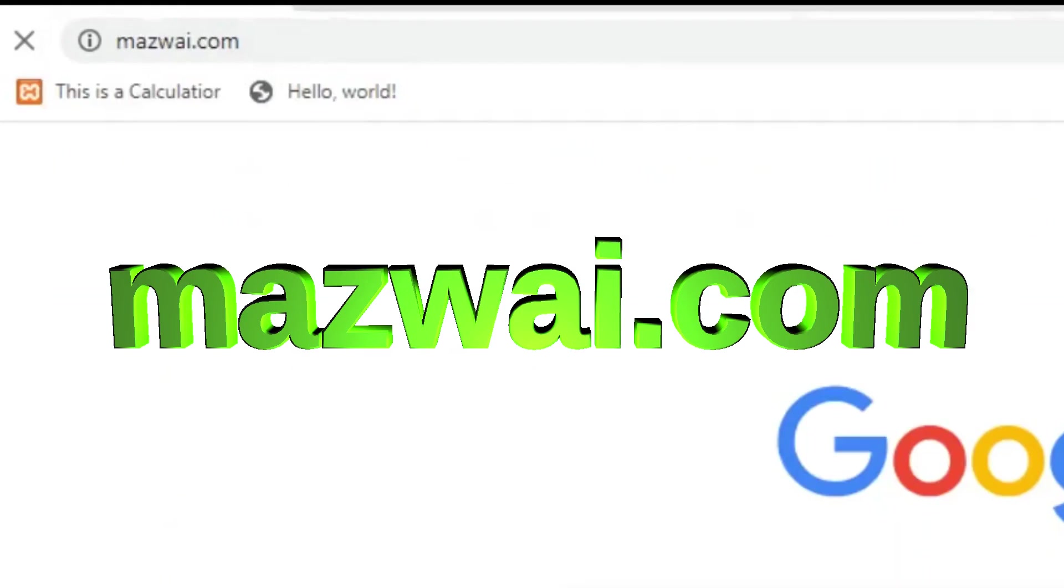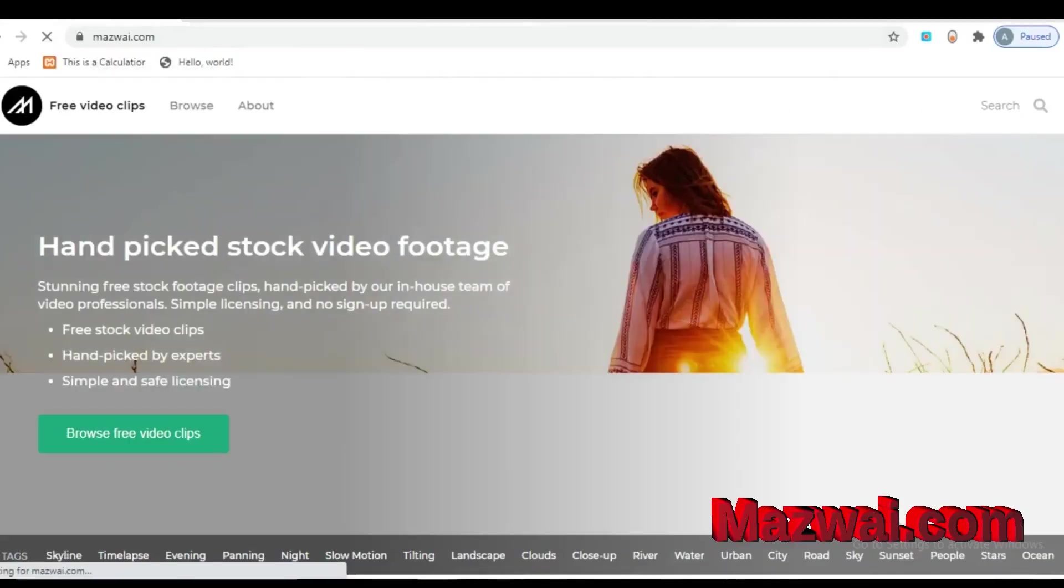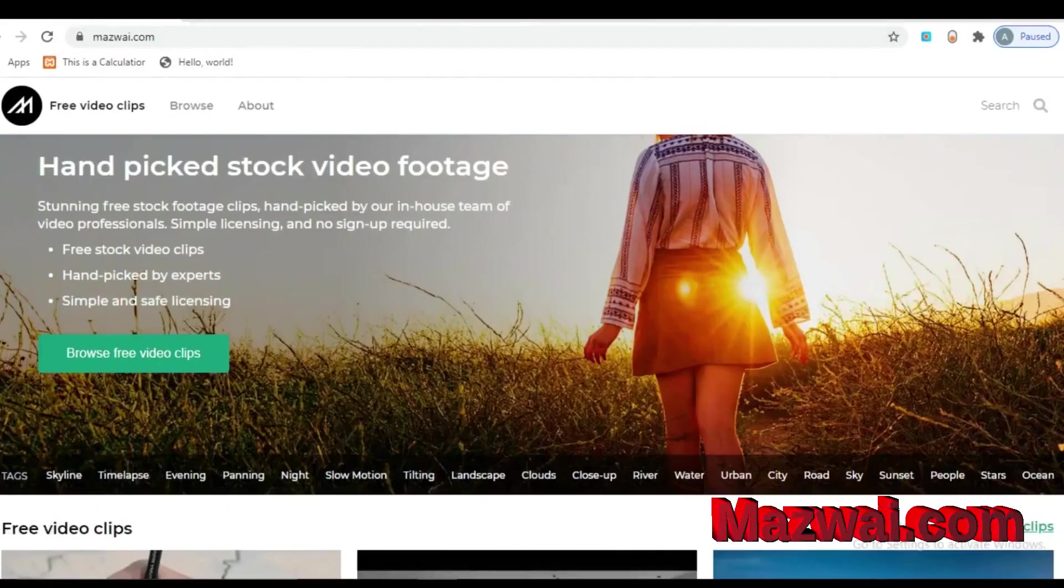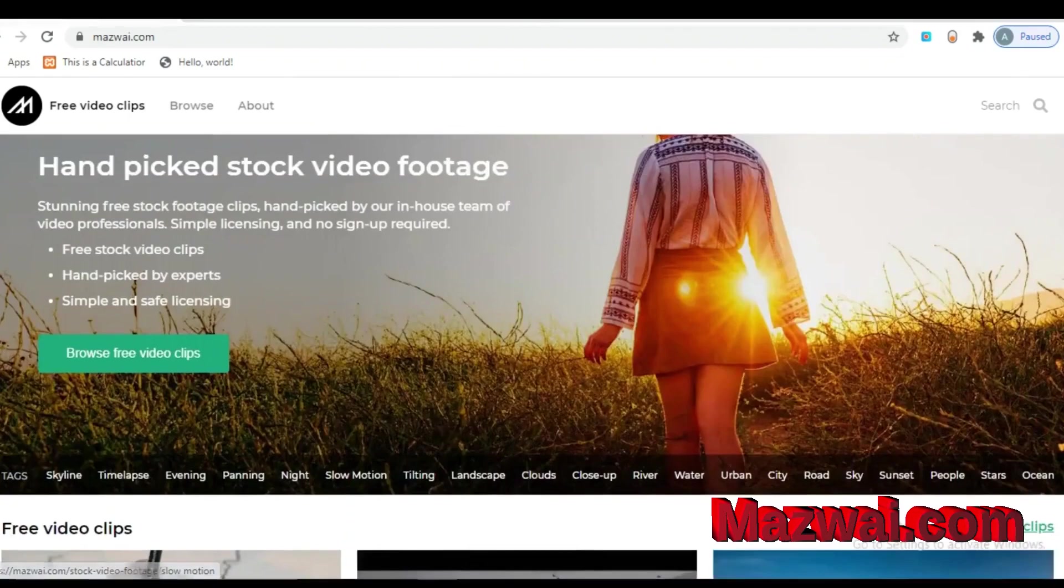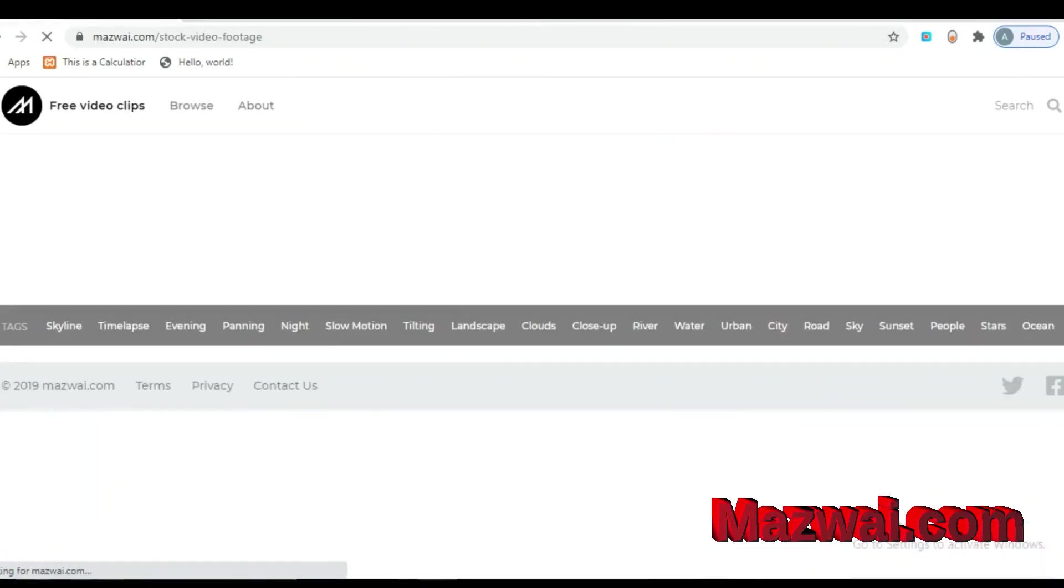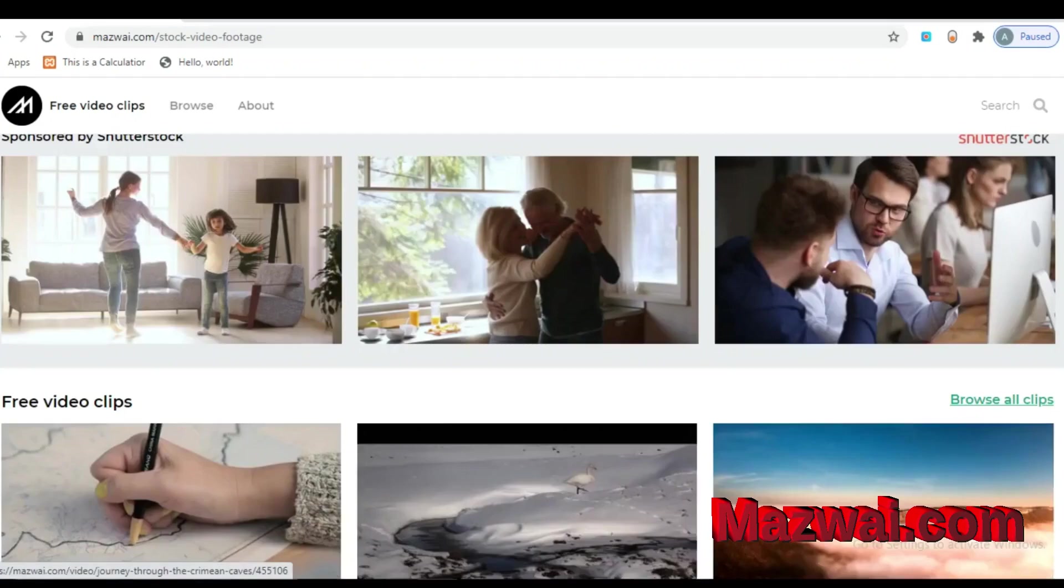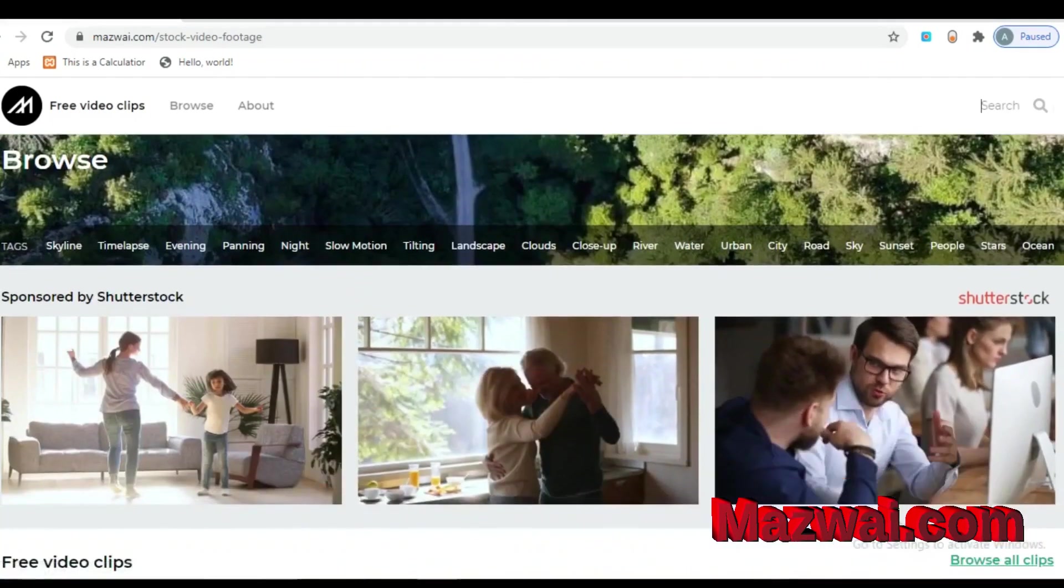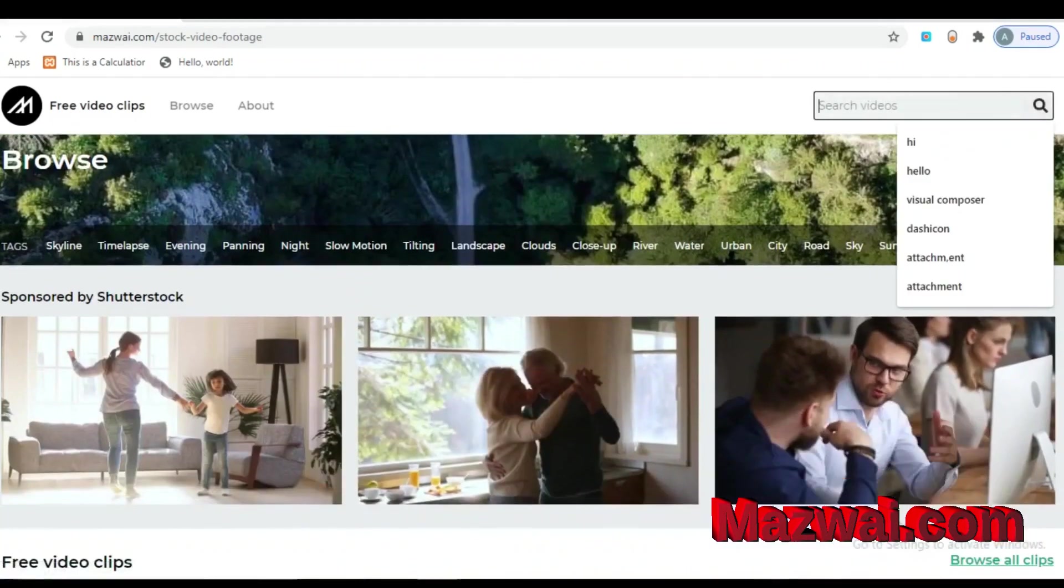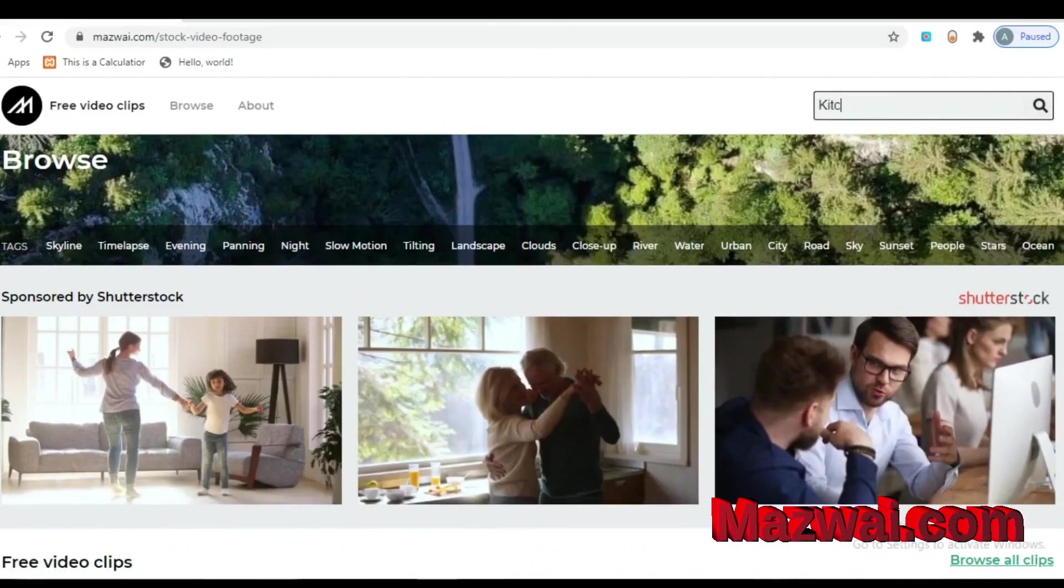Mixkit.com is very useful for all classes of people. You will find thousands of video clips in there and you can use those video anywhere you want.